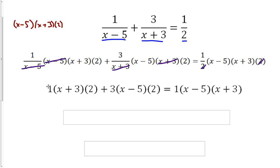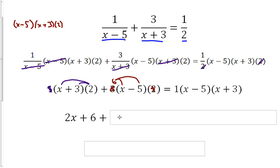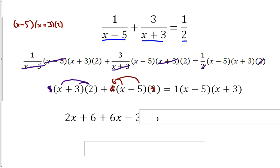For the first term, multiplying by 1 changes nothing, so we have 2 times x and 2 times 3, giving us 2x plus 6. For the second term, 3 times 2 gives us 6, so we distribute 6 times x and 6 times negative 5, which gives us plus 6x minus 30. So that's the entire left side.